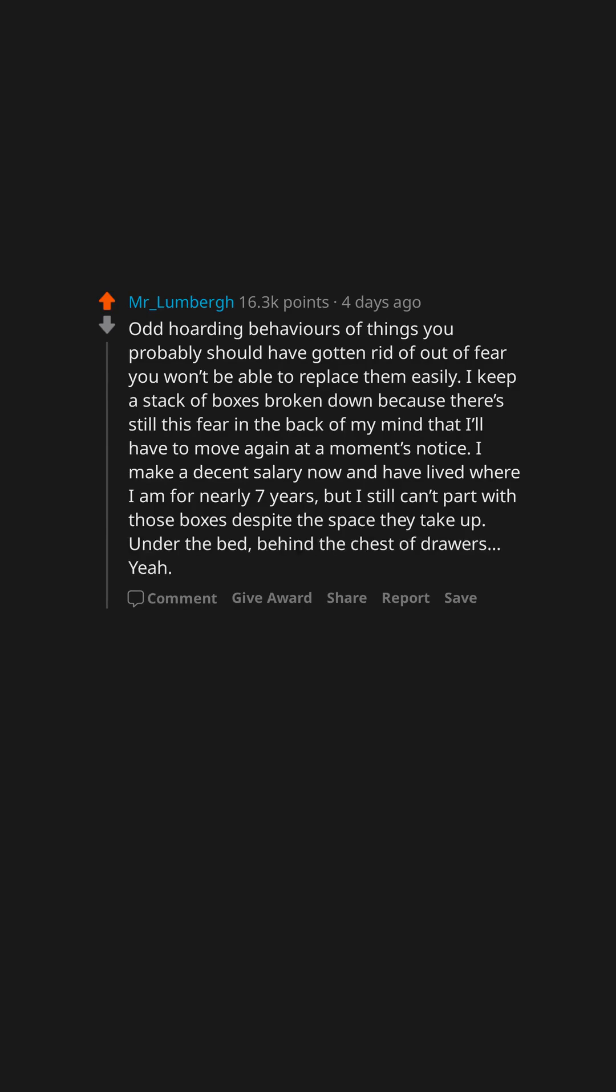Under the bed, behind the chest of drawers yeah, I still have them. The mental struggle to buy anything and not feel guilty.